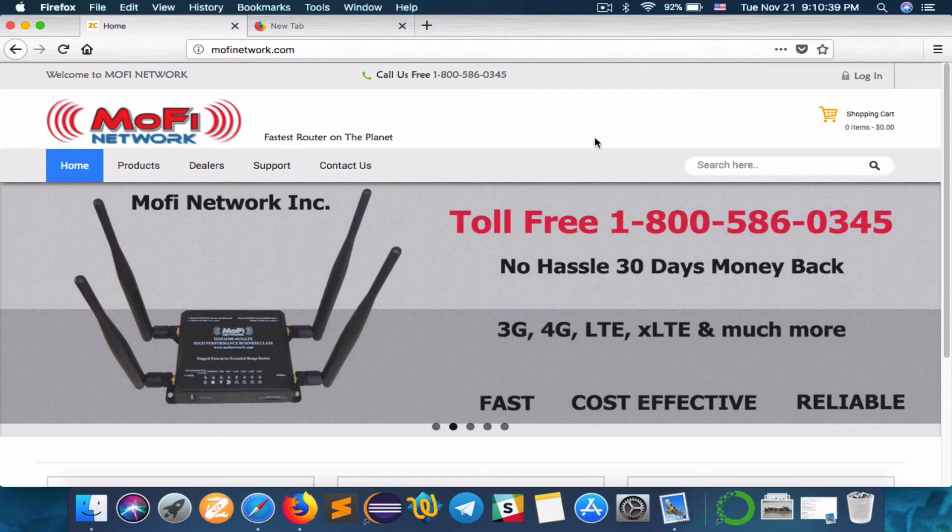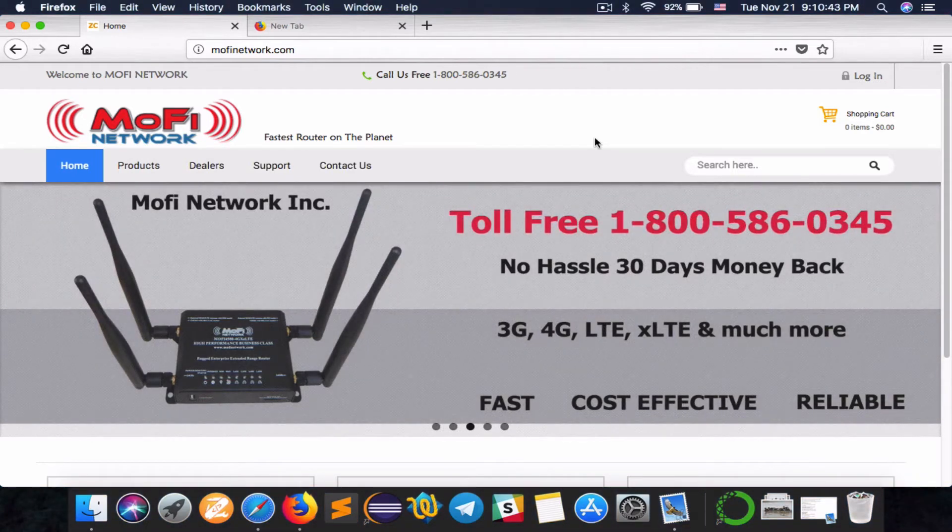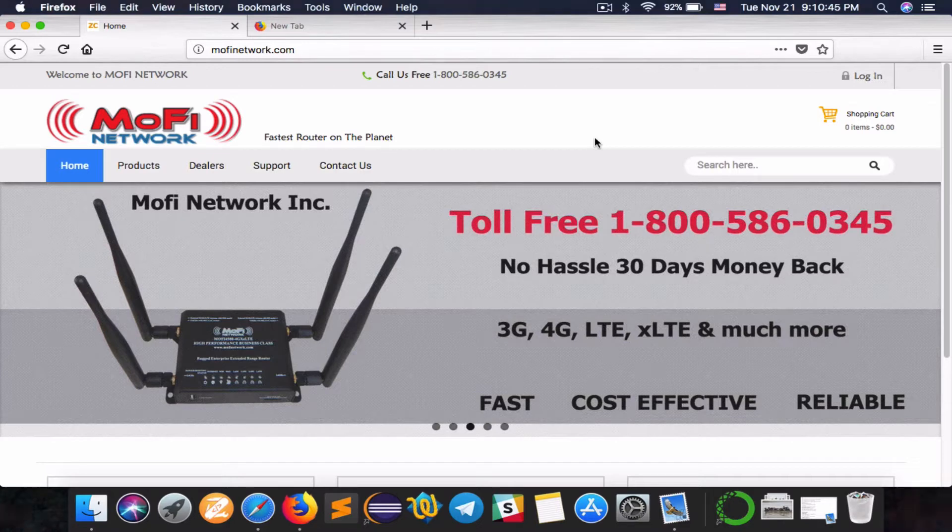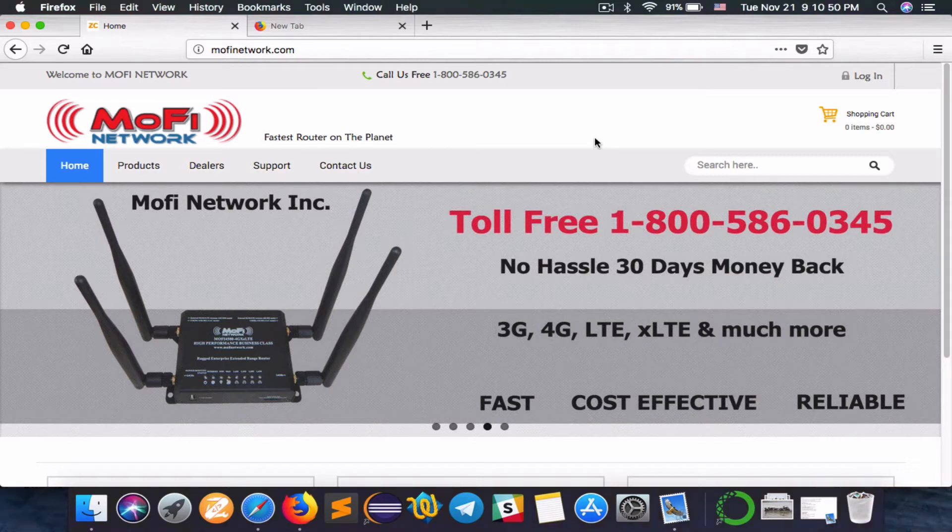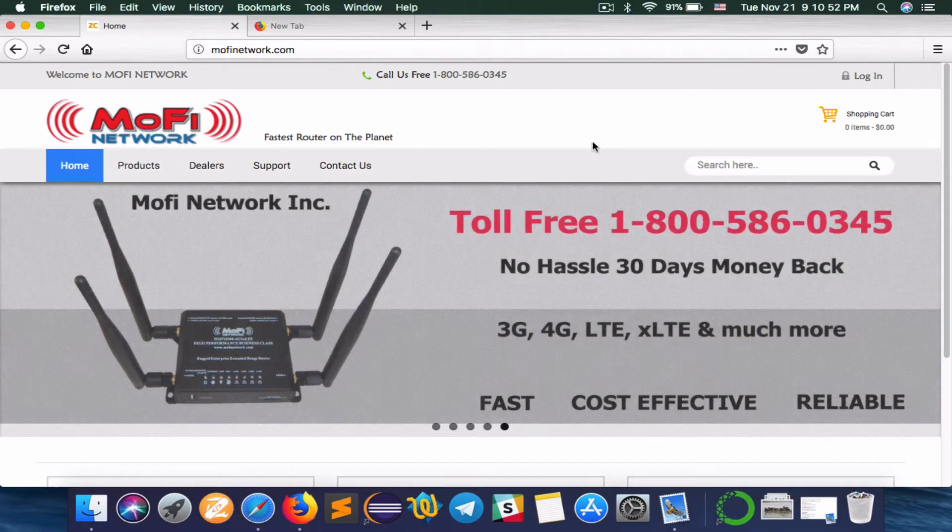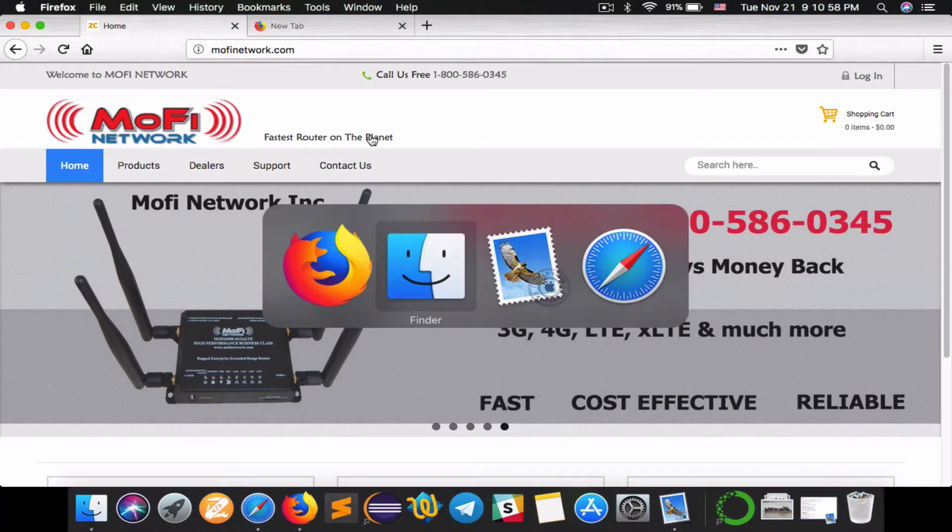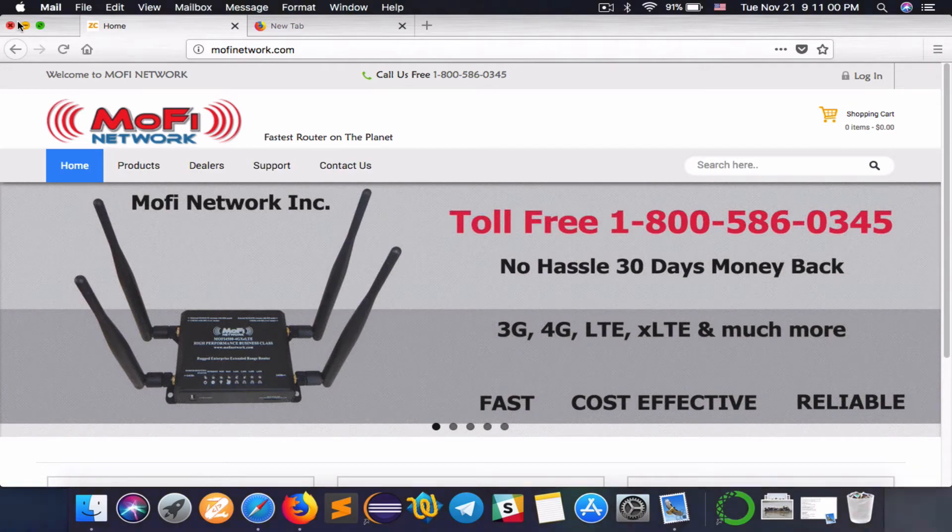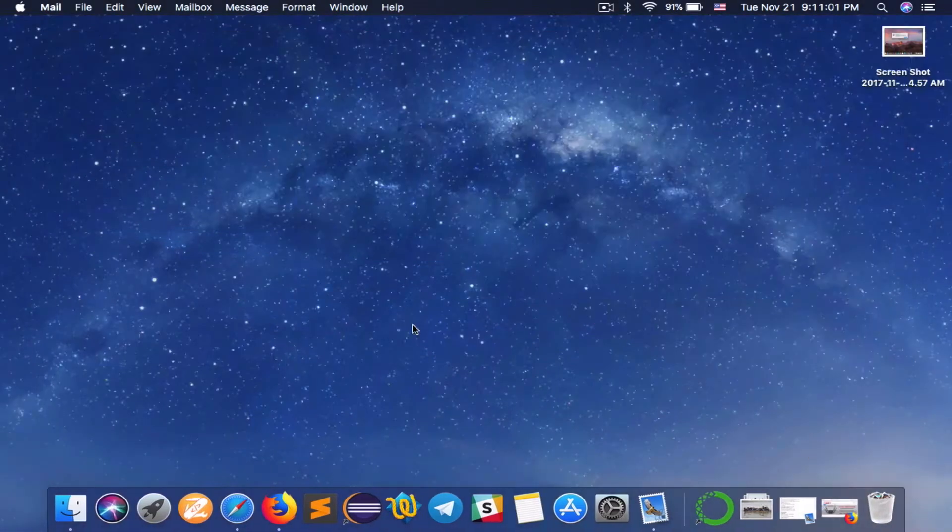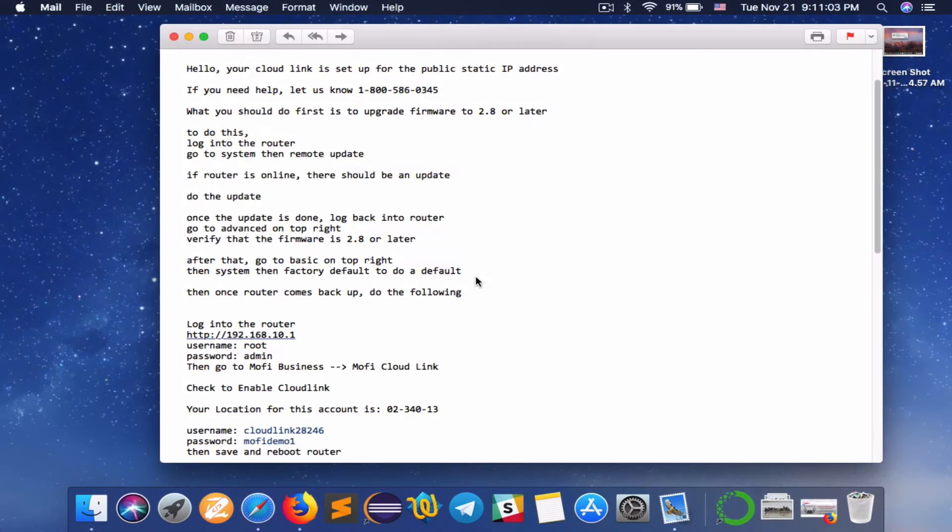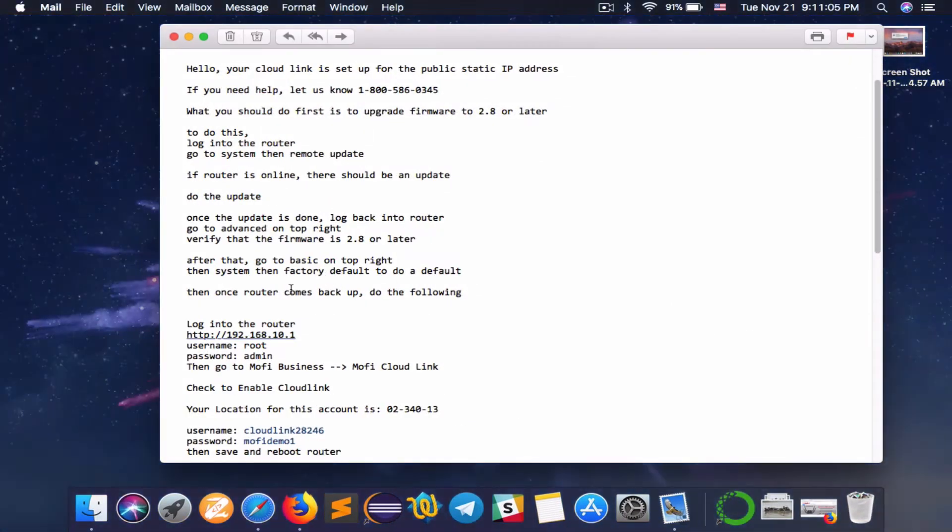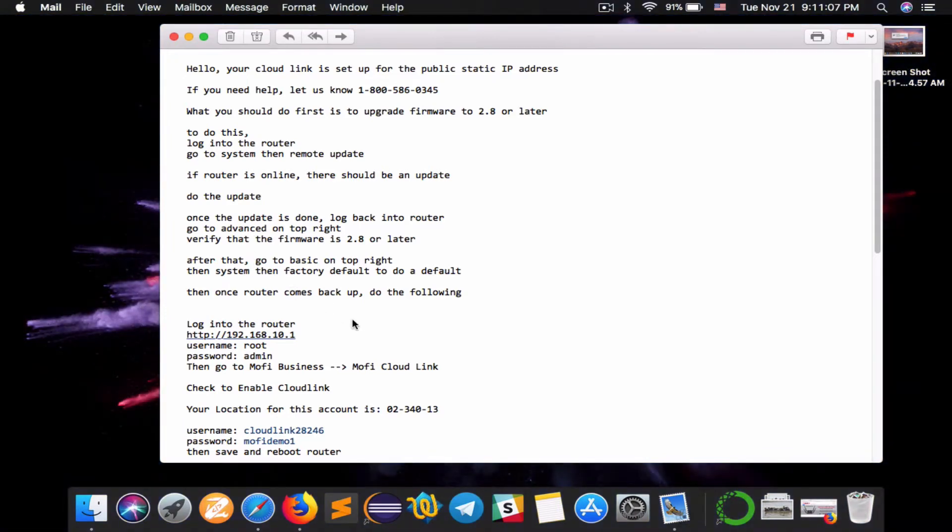The MoFi cloud link service provides you with a static IP. It's designed for people who want to remotely access their router, security cameras, security system, that sort of thing. After you call us, we're going to sign you up with an account and email you. You'll receive an email that contains all the information to help you set up the MoFi cloud link account.